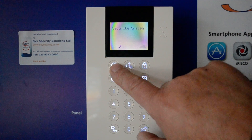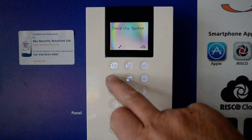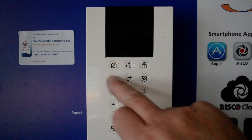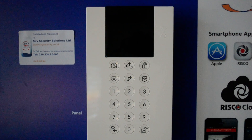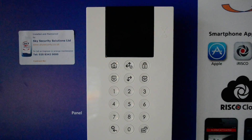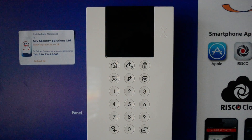This button will do the part lock. These two buttons here are the panic facility. If you press them simultaneously they will activate the alarm.